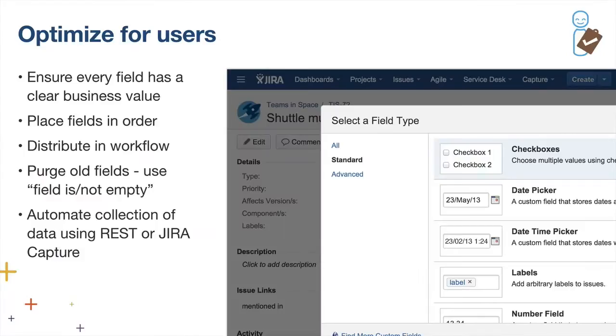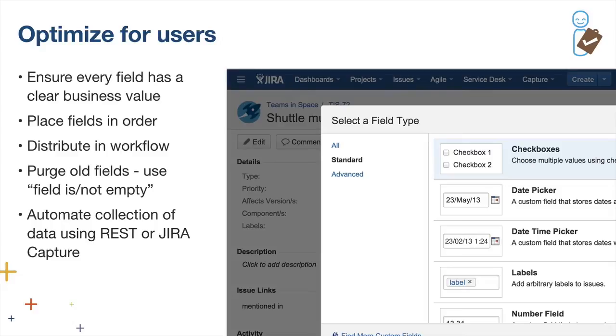We want to optimize fields for users. When you're a Jira admin and somebody asks to add a particular field, ensure that it has business value. Push the requester to explain why this makes a difference in your workflow. Help them understand that the cost of adding that field is worth the additional user pain. Place fields in order - don't put the summary at the bottom and the description at the top. Fields don't always have to be on the create screen. You can add them within your workflow. If you want to have code reviewer in the workflow, put it when you transition to code review, not on the create screen because the creator doesn't know who the code reviewer is. You can also purge old fields, hide them from screens. If the business isn't using them anymore, take them out.